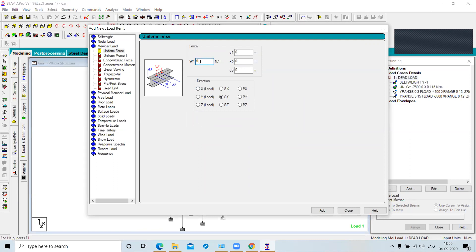For a UDL representing wall weight resting on the beam: in the last class you gave the answer — we multiply the wall volume by the density. Not concrete density, but the density of brick, because a wall is made up of bricks. That result is your W1 value.